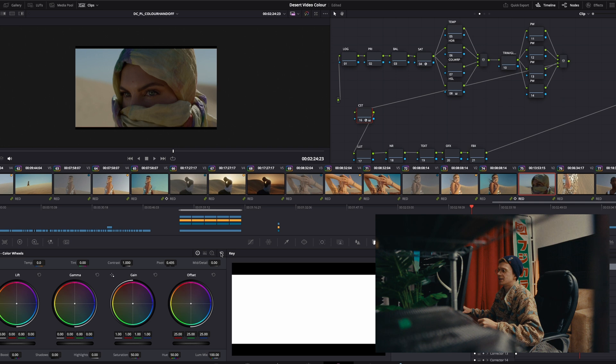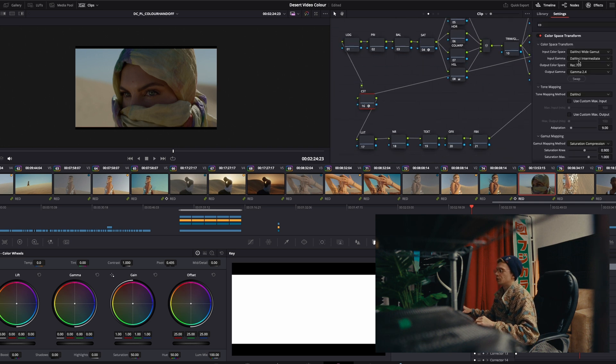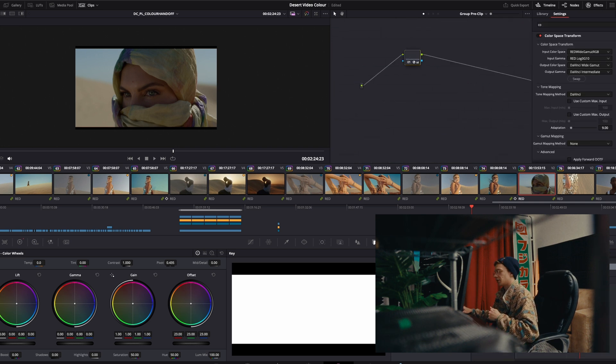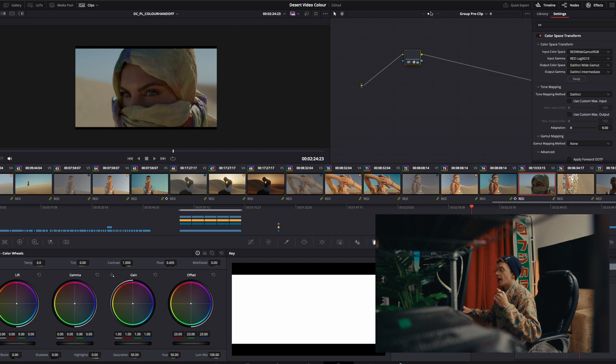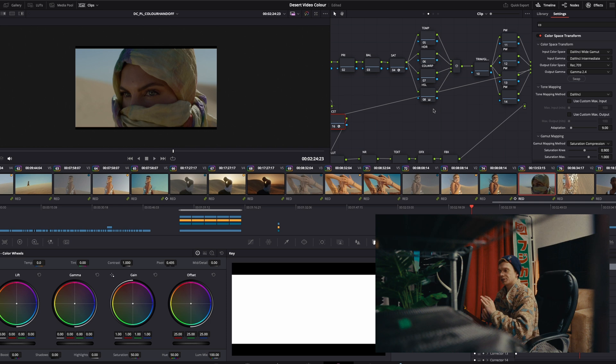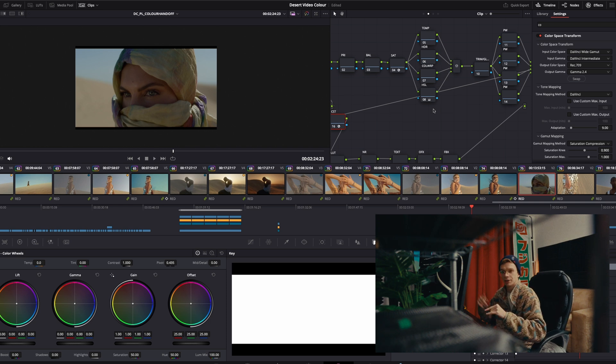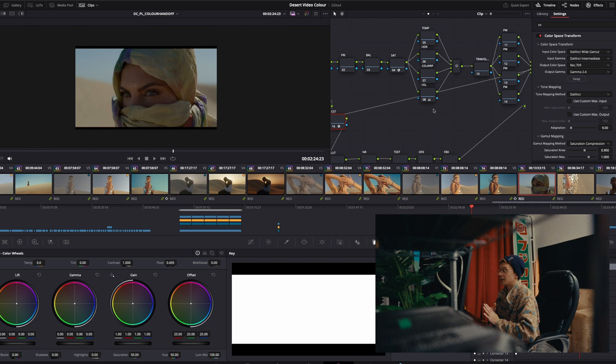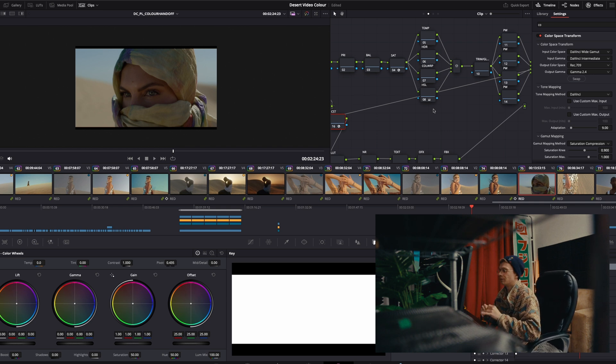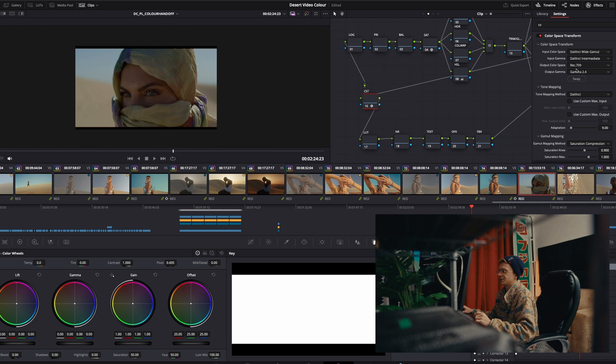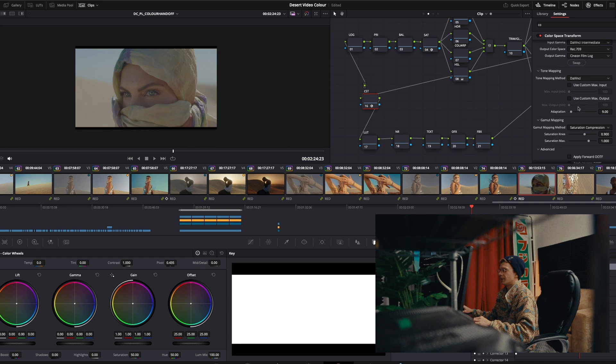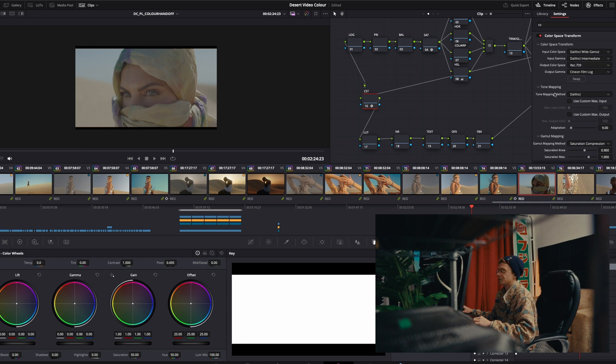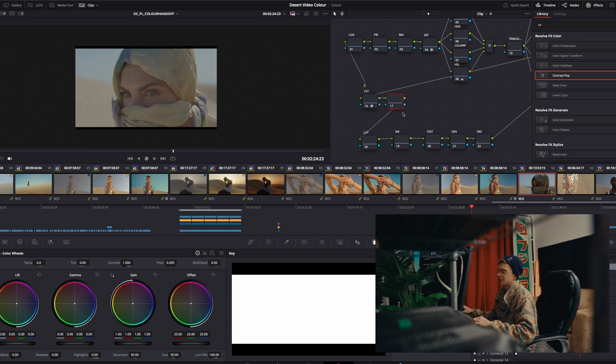Get our CST and we are going to change a couple things. Red wide gamut log 3g10 into DaVinci wide gamut and then we got our node tree. I'm using like my own remix of Darren Mostyn's tree that he posted a video about on his channel. Really great structure to sort of build off of and modify. What do we need to do here? So we need to get our CST and we need to change this to Cineon film log. Just leave everything else the same. Output color space Rec. 709. All our good settings here.